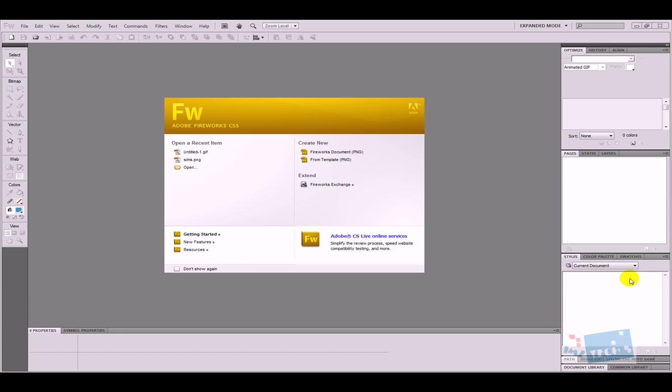Hey guys, this is Imran and today I'm going to show you the basics of Adobe Fireworks CS5, which will hopefully put us in good stead to actually create a navigation bar — that will be on my next tutorial.